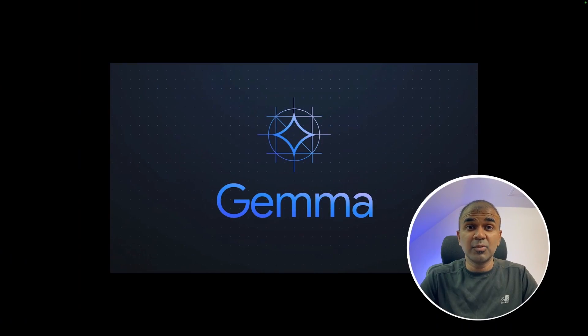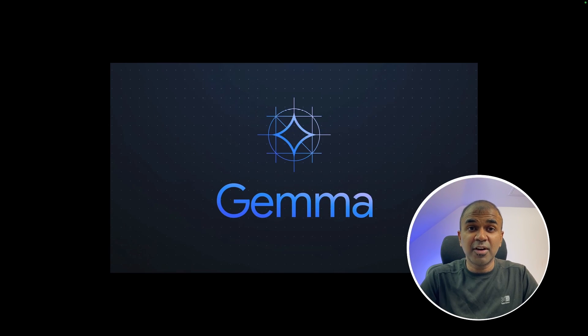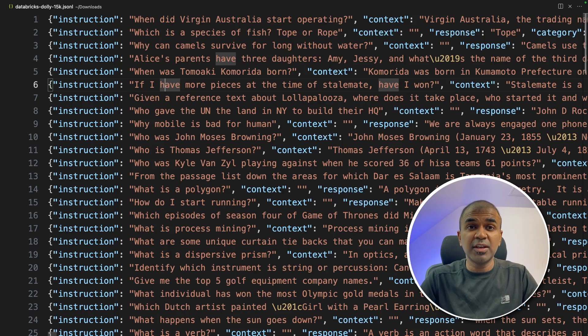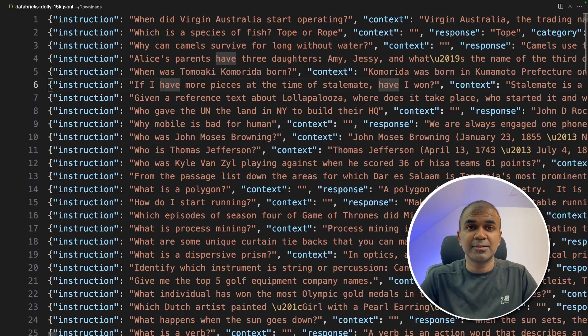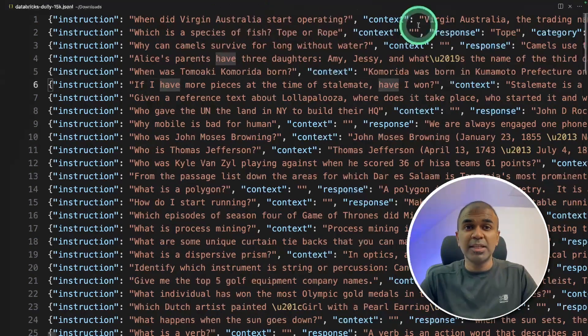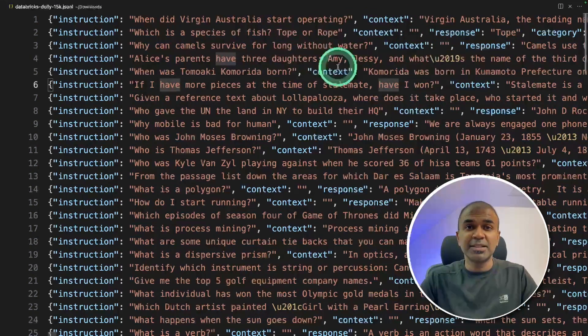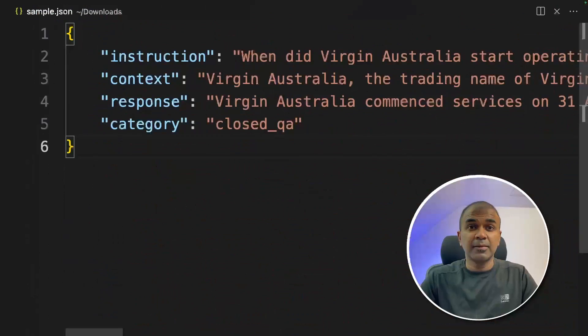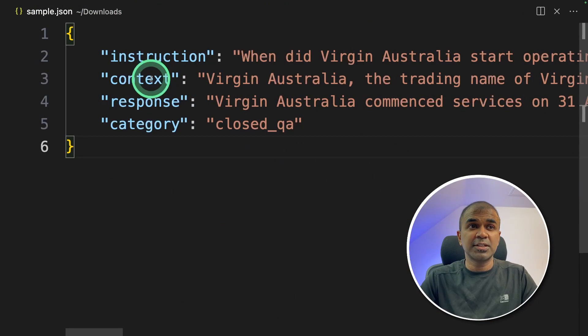Hi everyone, I'm really excited to show you about fine-tuning Google Gemma large language model. In this we are going to feed a JSON L dataset which looks like this. Each line is a JSON object which consists of instruction, context, response and category.